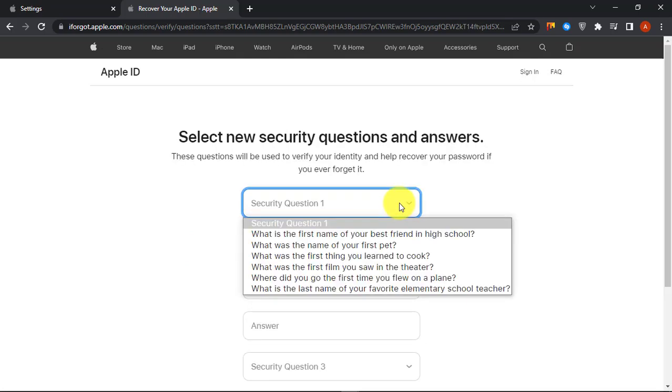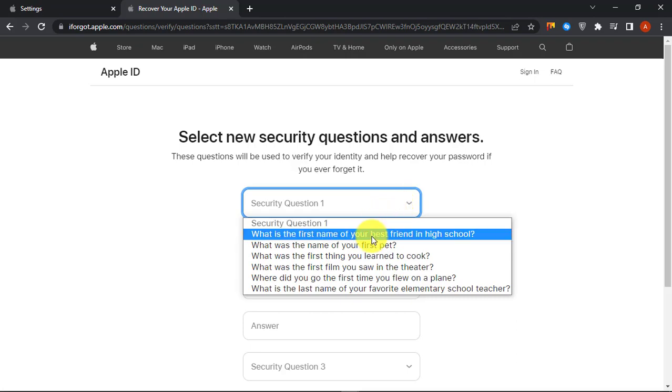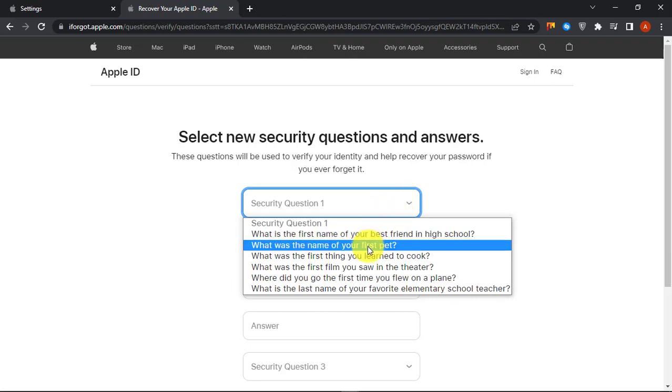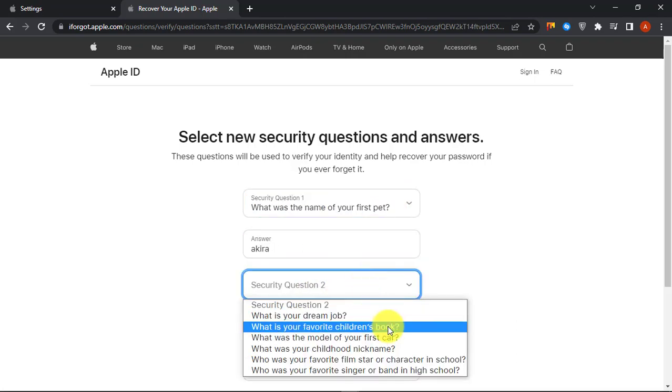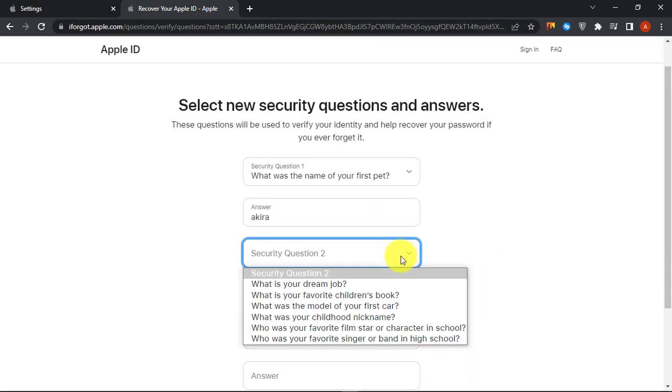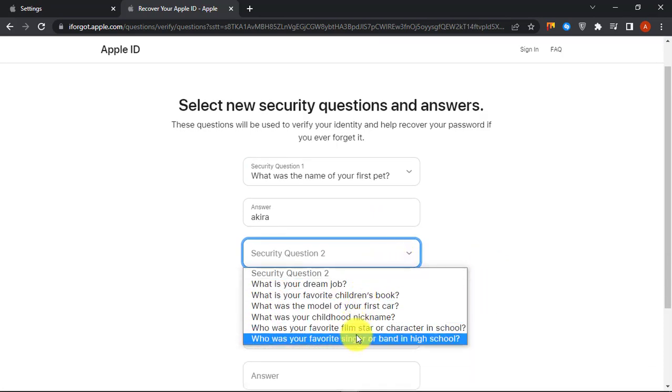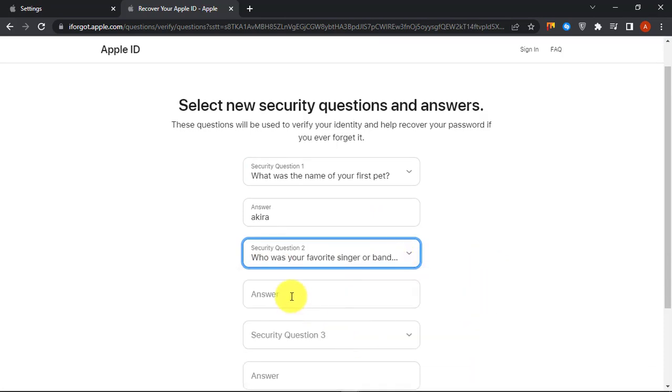Now you can set new security questions and answers. Choose from the list of questions and answer your question.